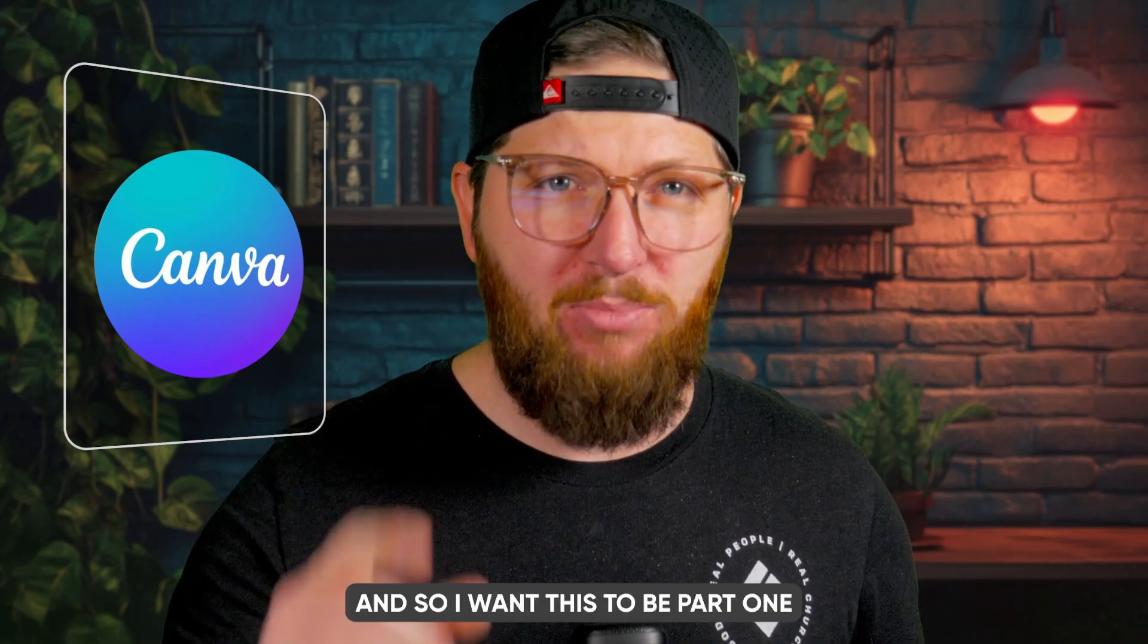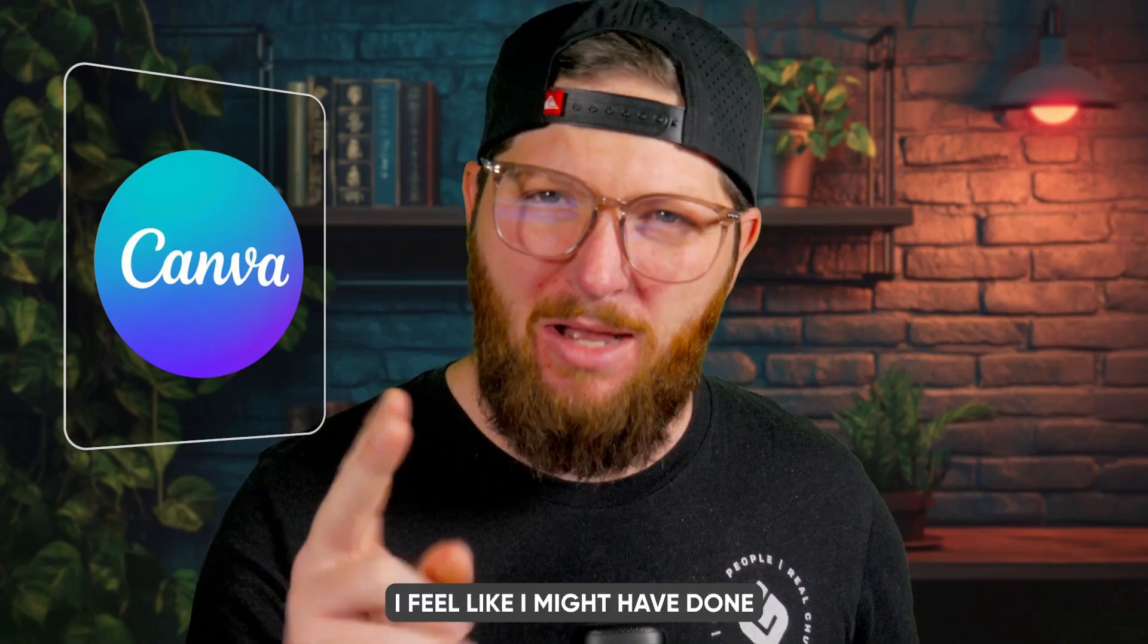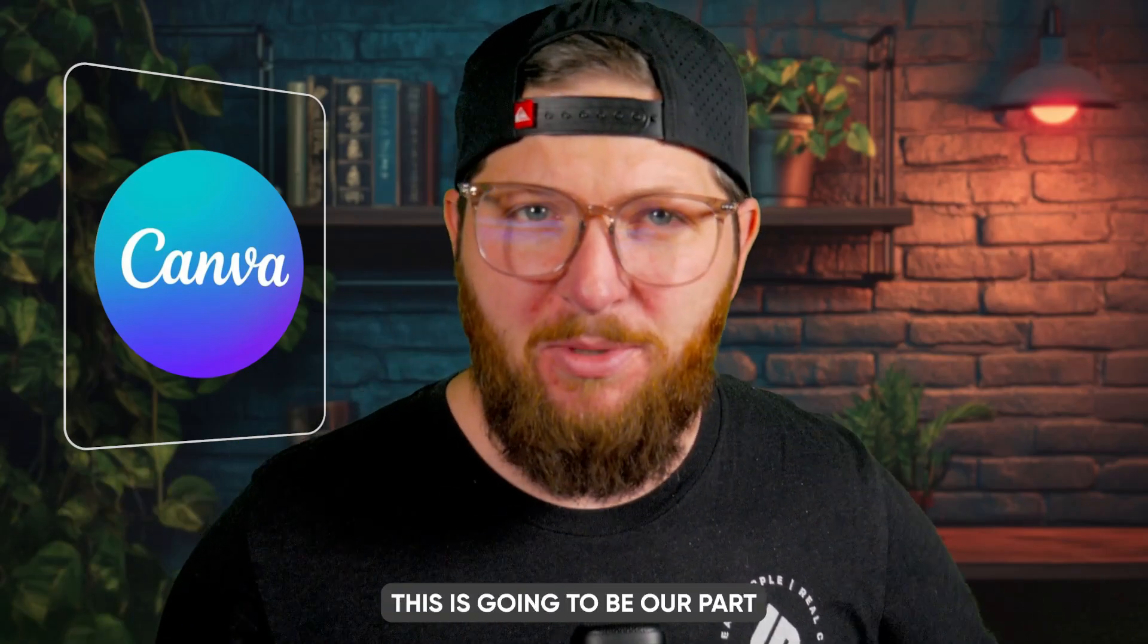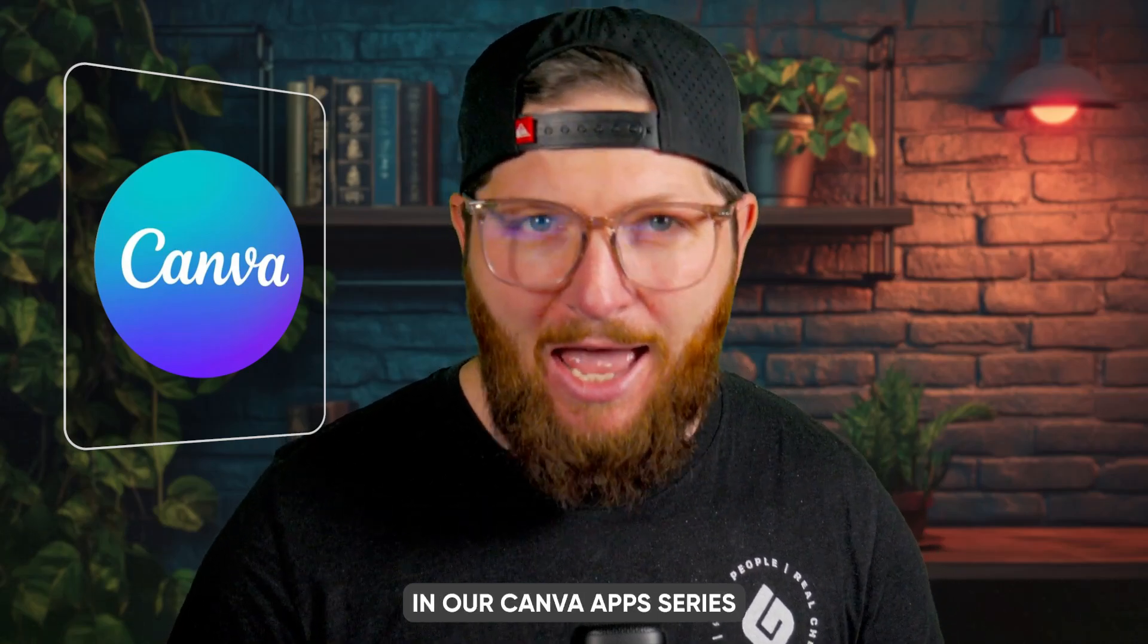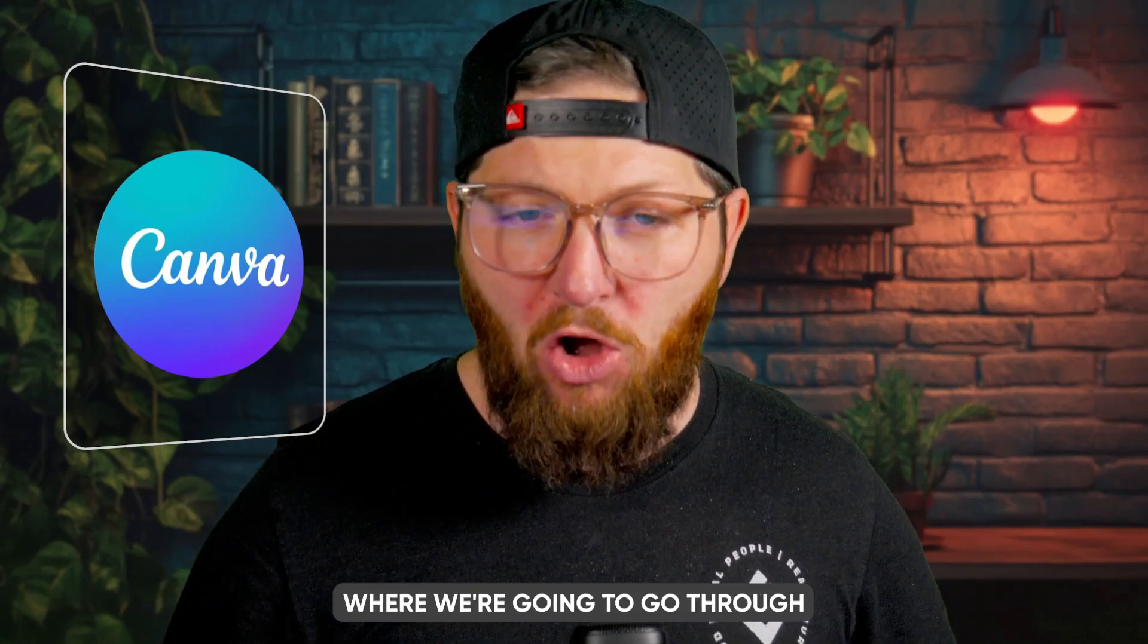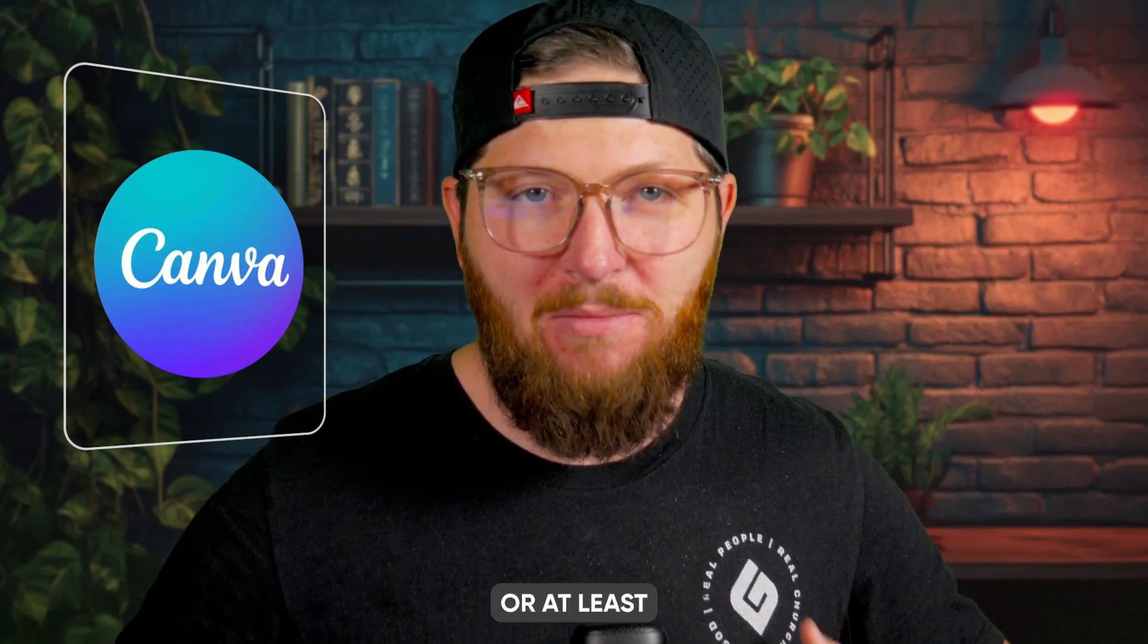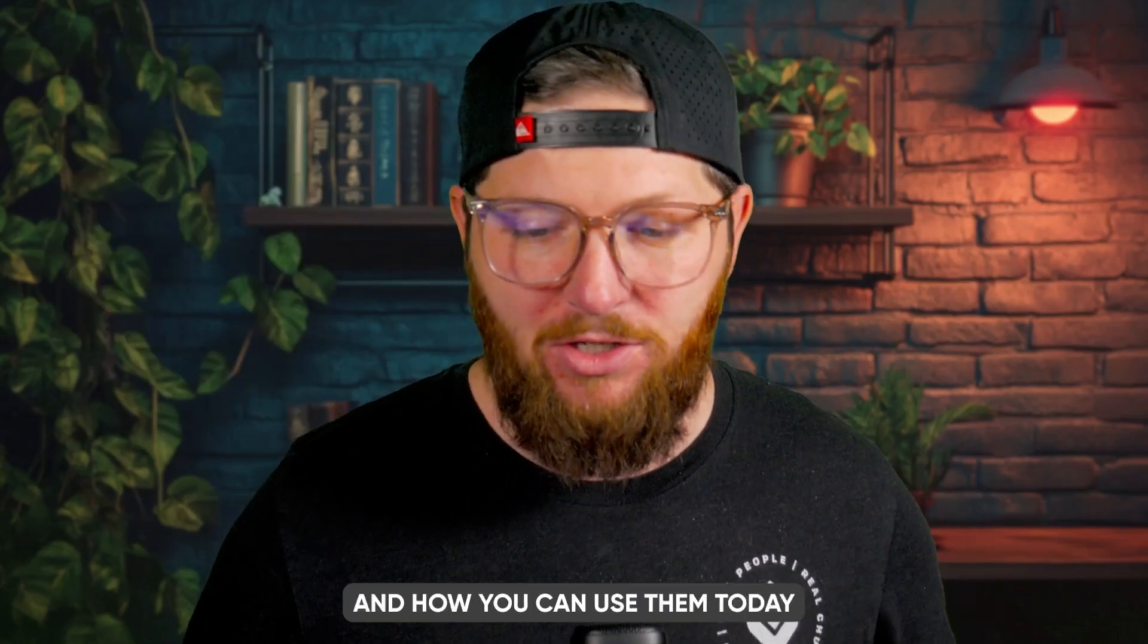And so I want this to be part one, maybe two, I feel like I might have done a video like this before. Either way, this is going to be our part in our Canva apps series where we're going to go through all the apps, or at least my favorite apps in Canva and how you can use them.